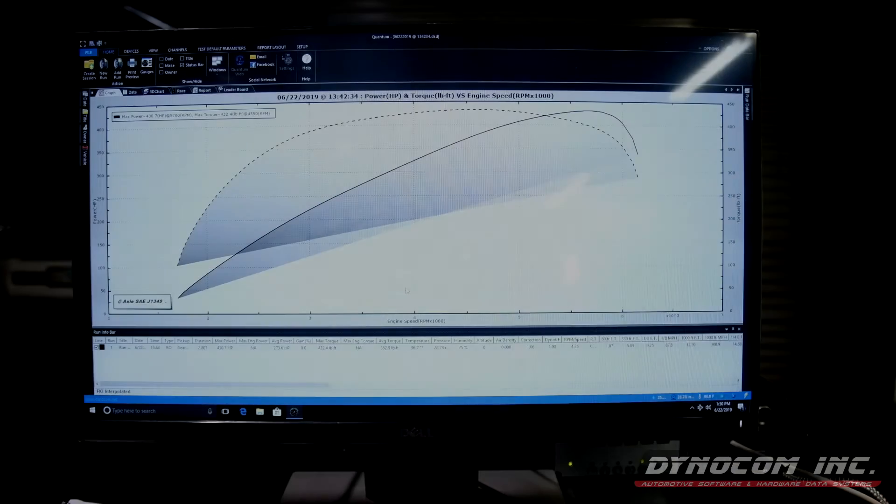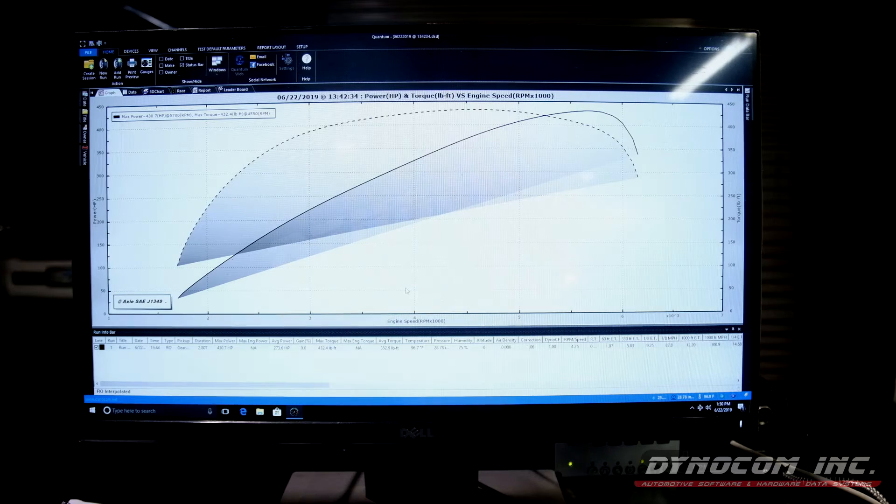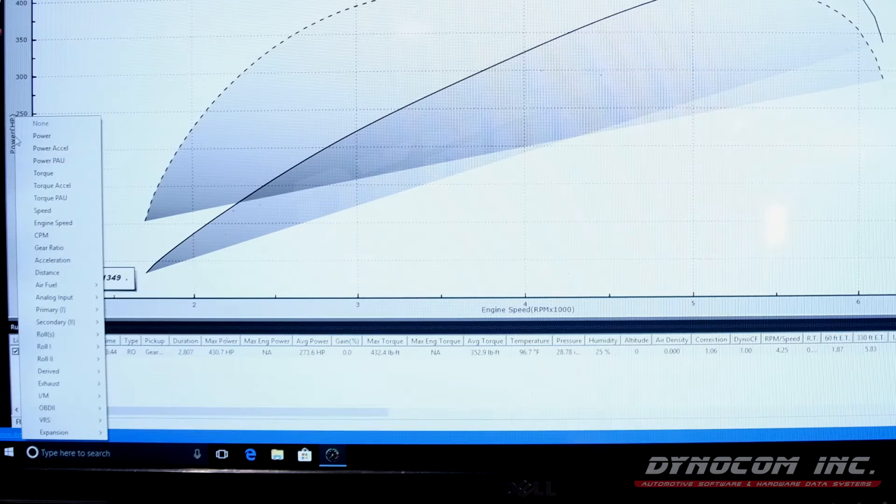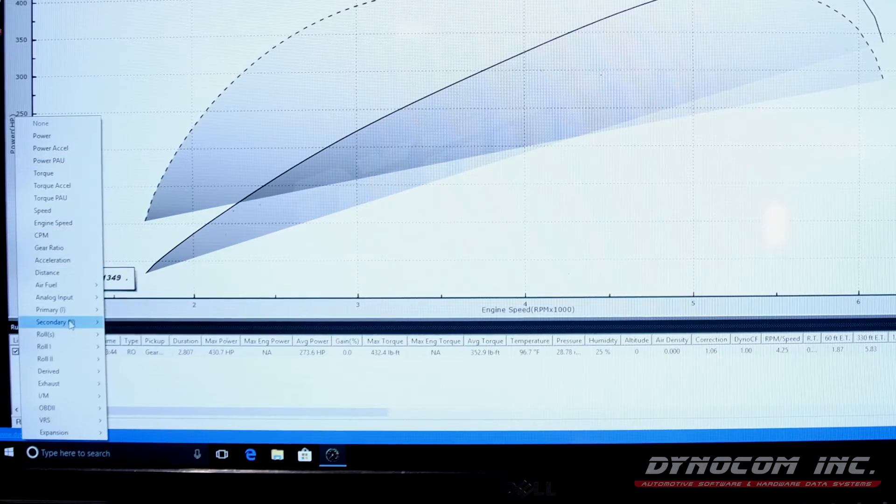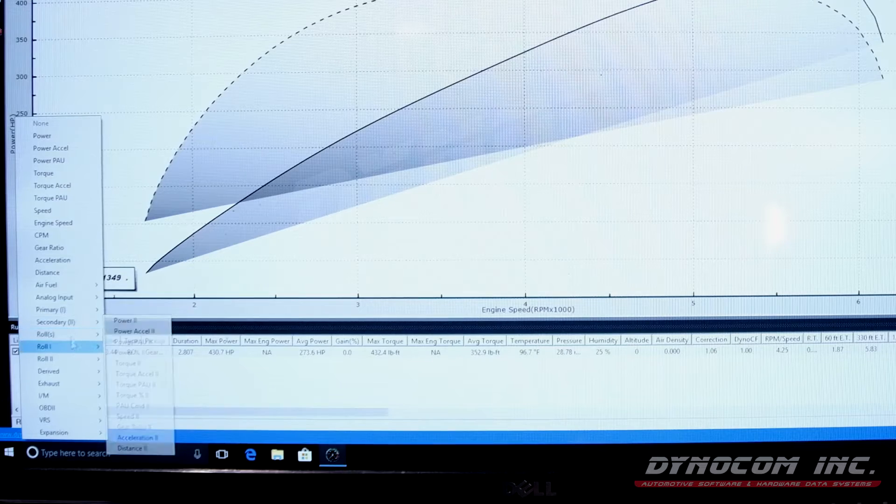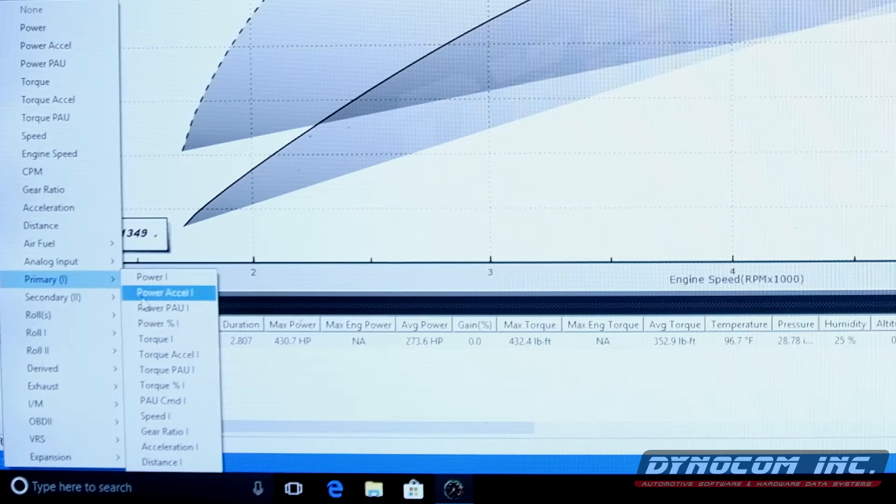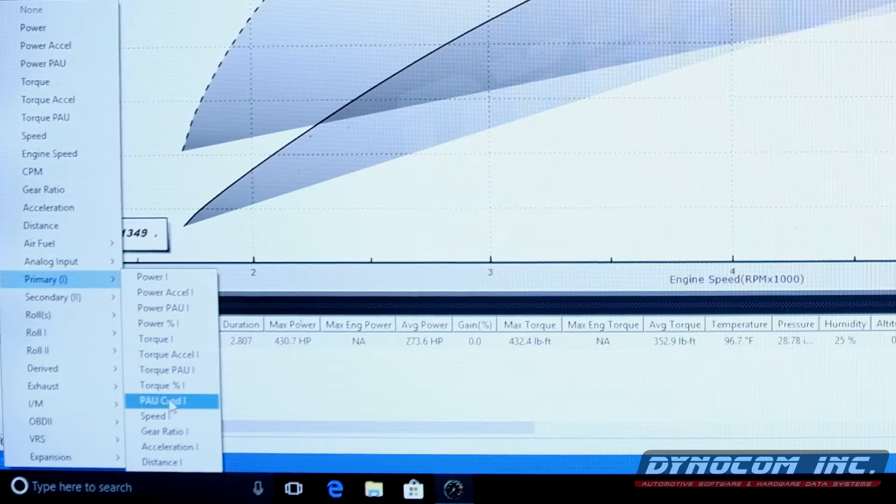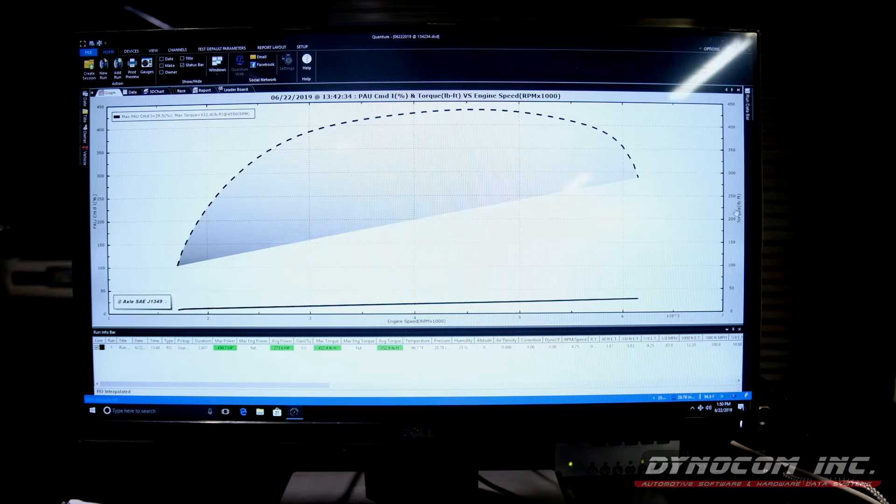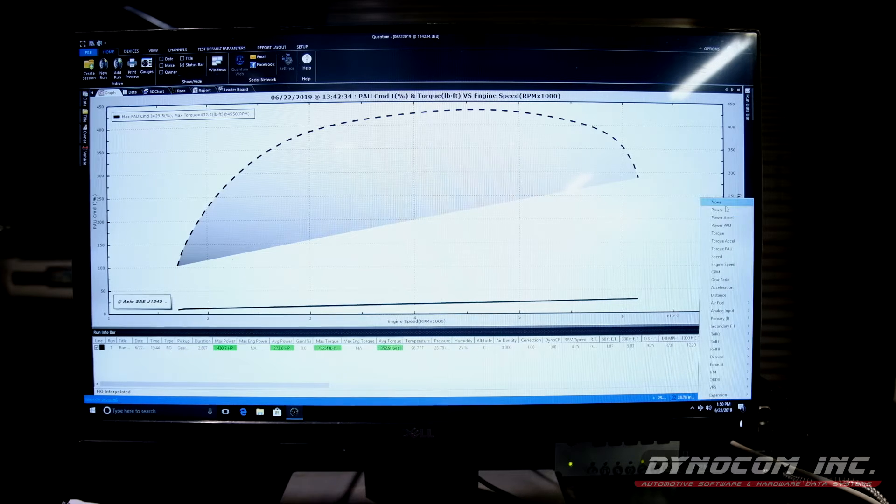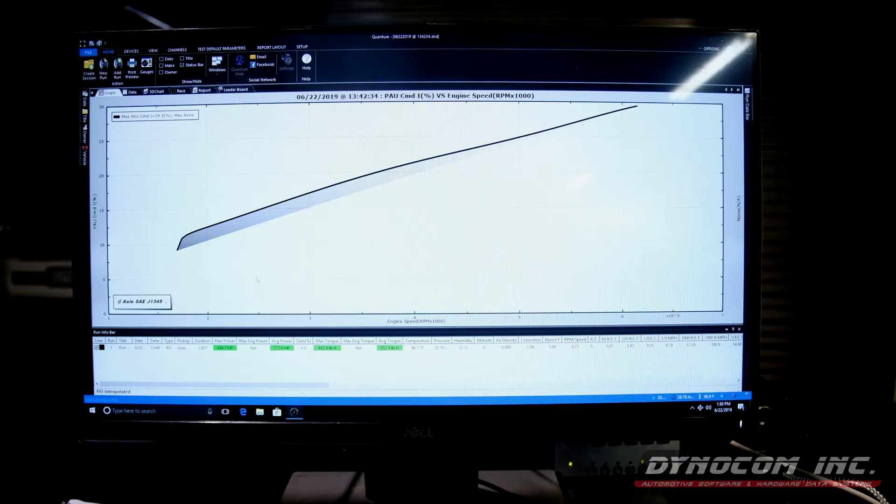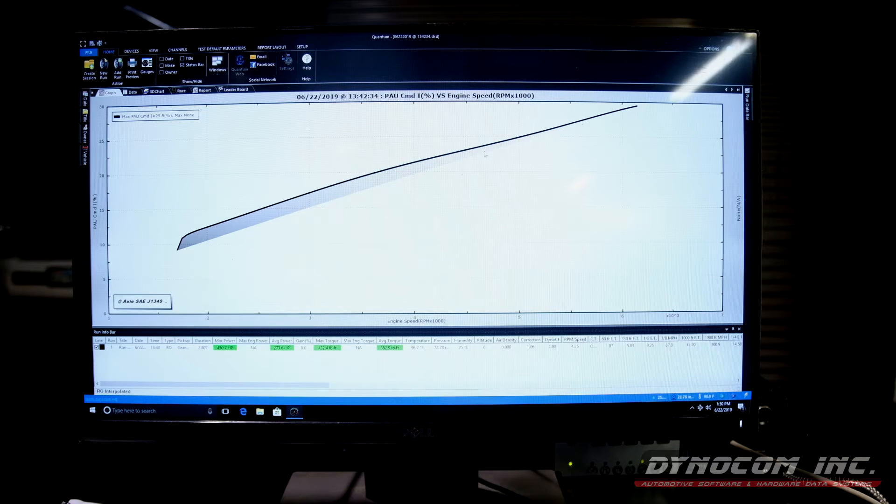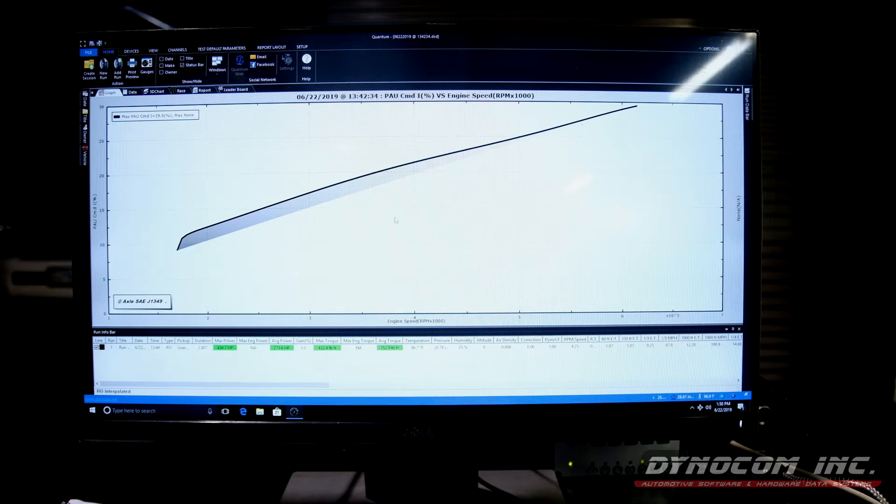So now that our interpolated run is done, I wanted to show you guys real quick. PAU command, and then none. And you can see how it followed our interpolate settings.